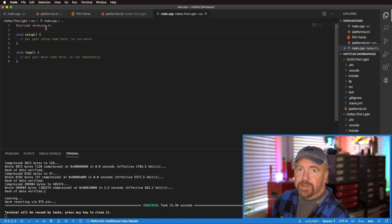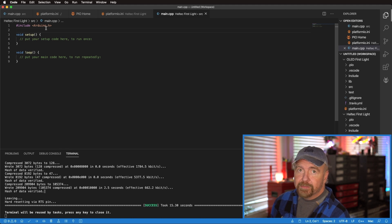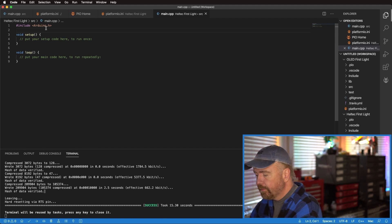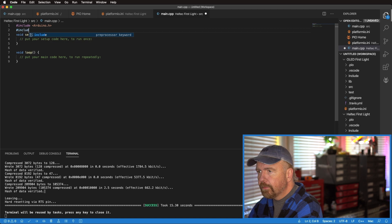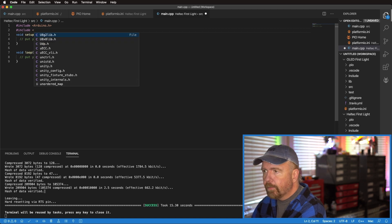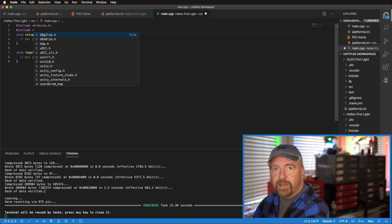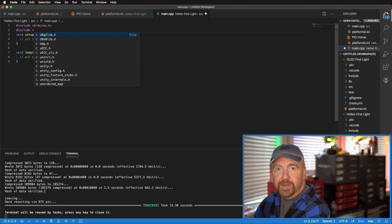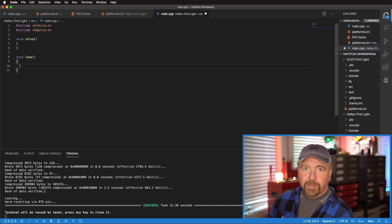If there's a library, there's probably a header file. So all we need to do is add the single header file. IntelliSense already beat us to it.